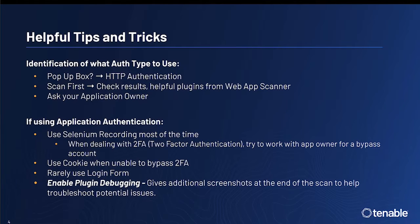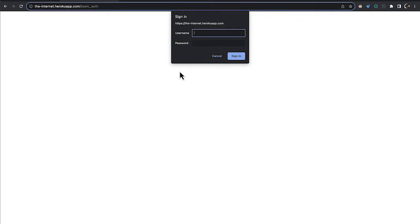If there is a pop-up box, there is a good chance that you are utilizing HTTP authentication. Let's take a look at an example. In this example, we see a pop-up box that is very traditional of the basic and NTLM Digest and Kerberos style of authentication.